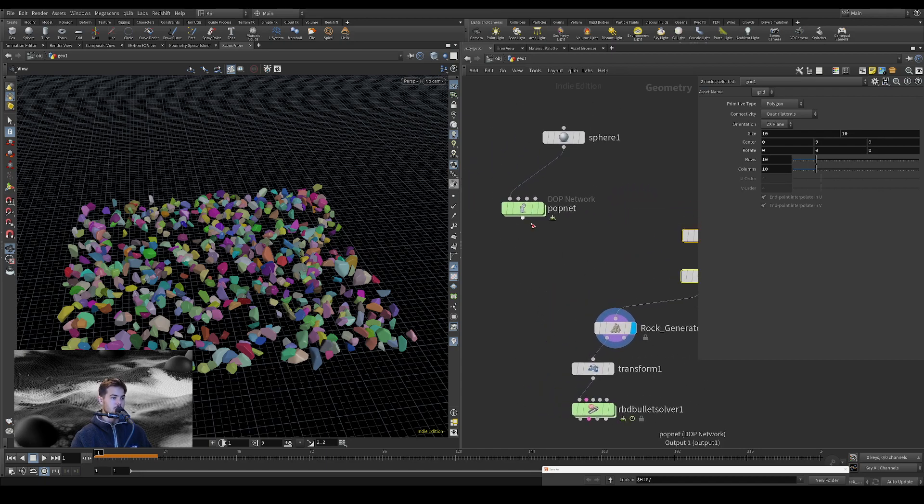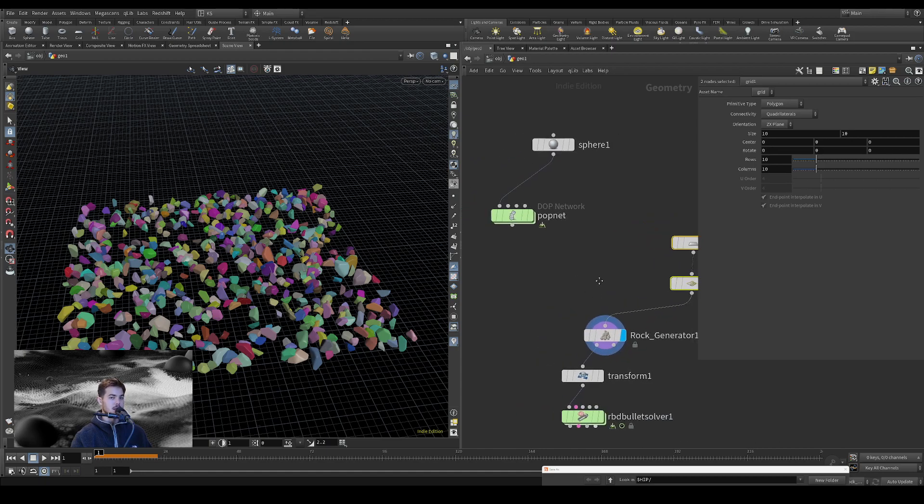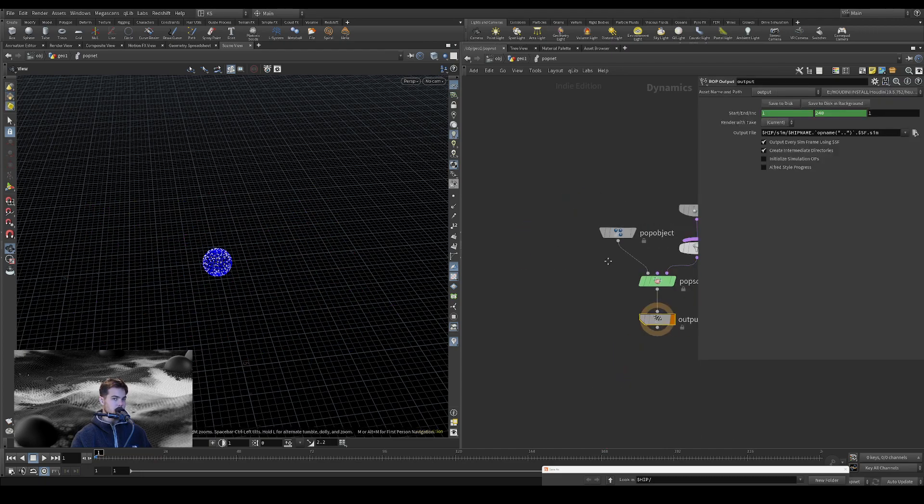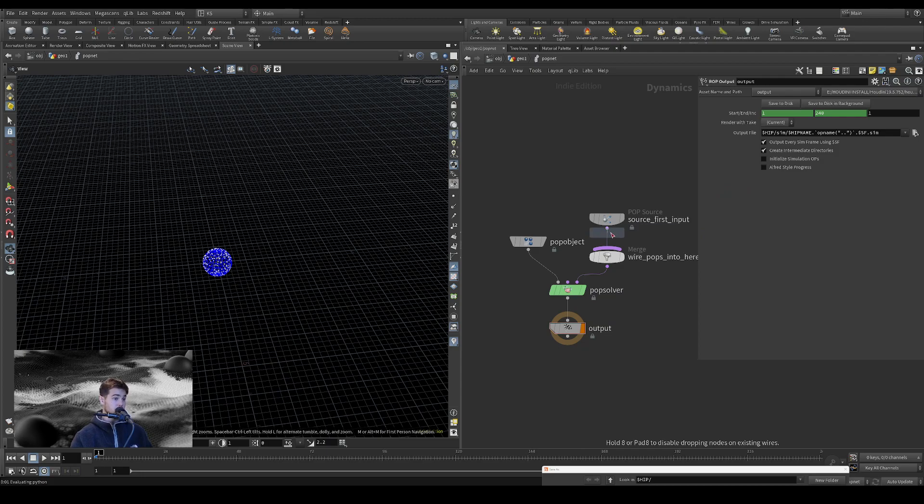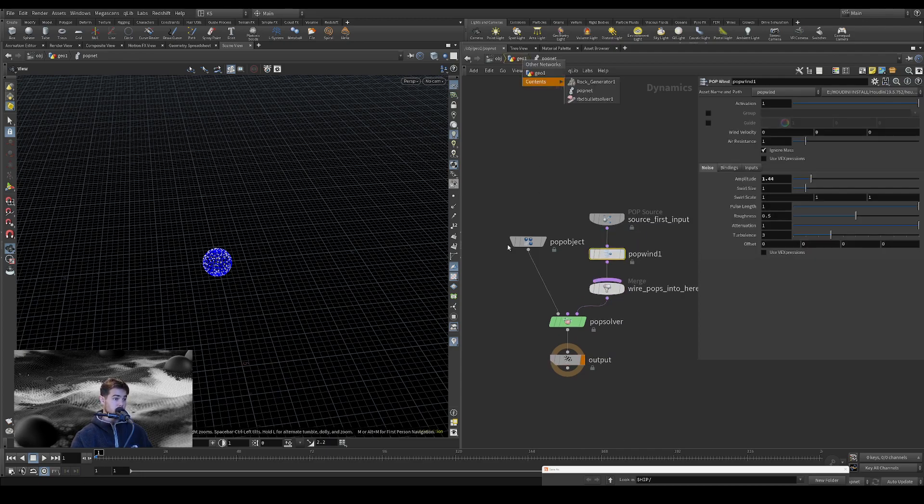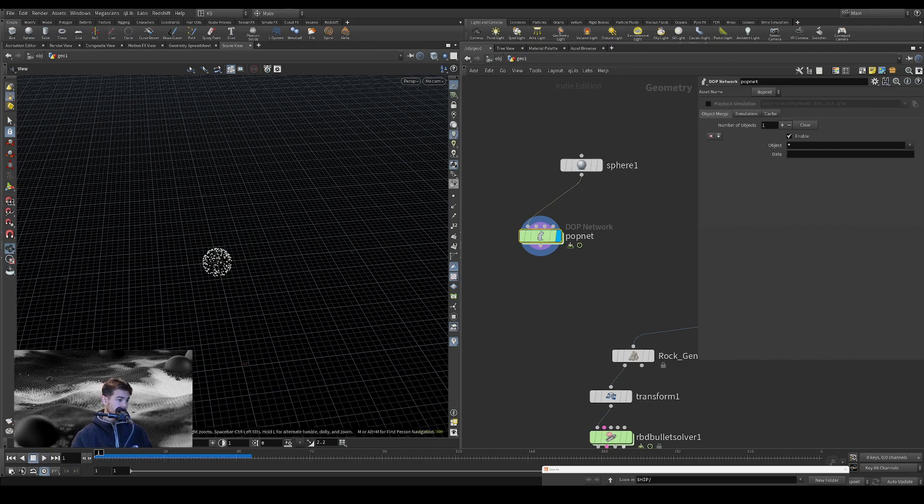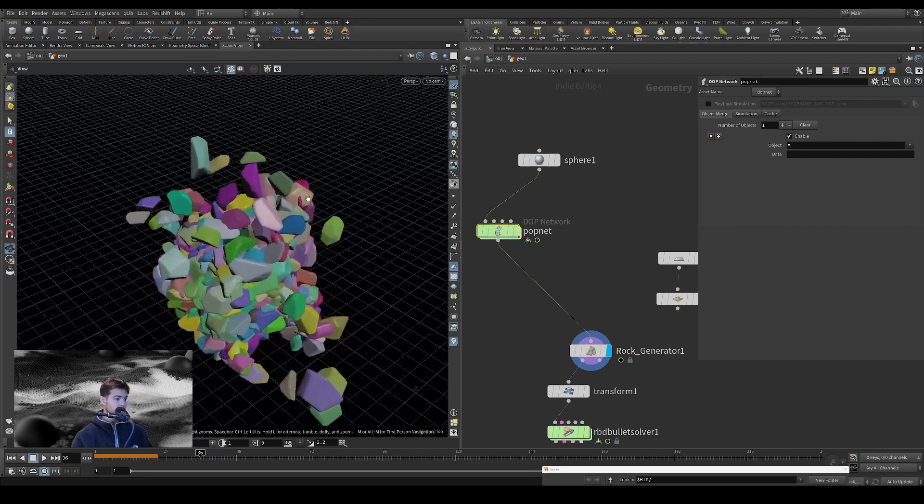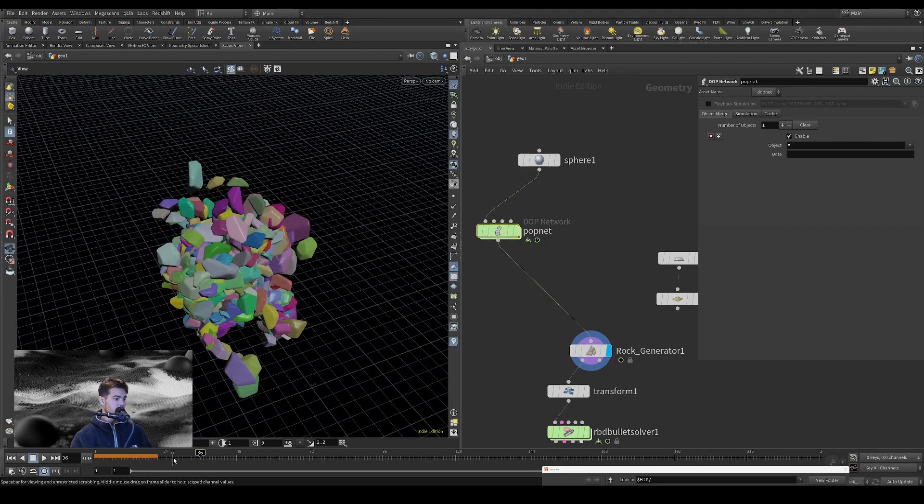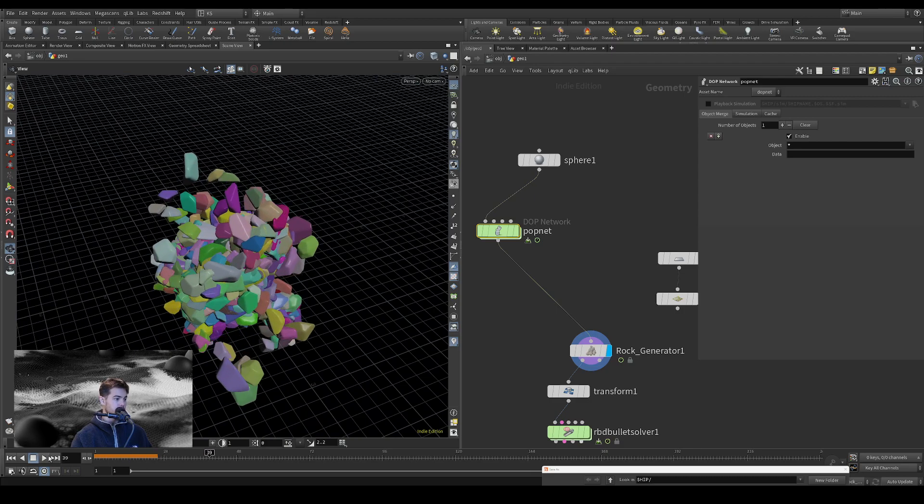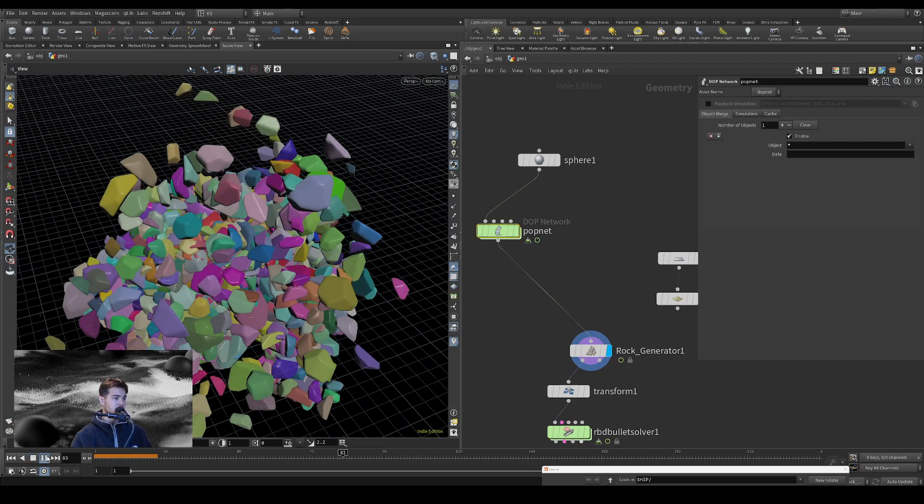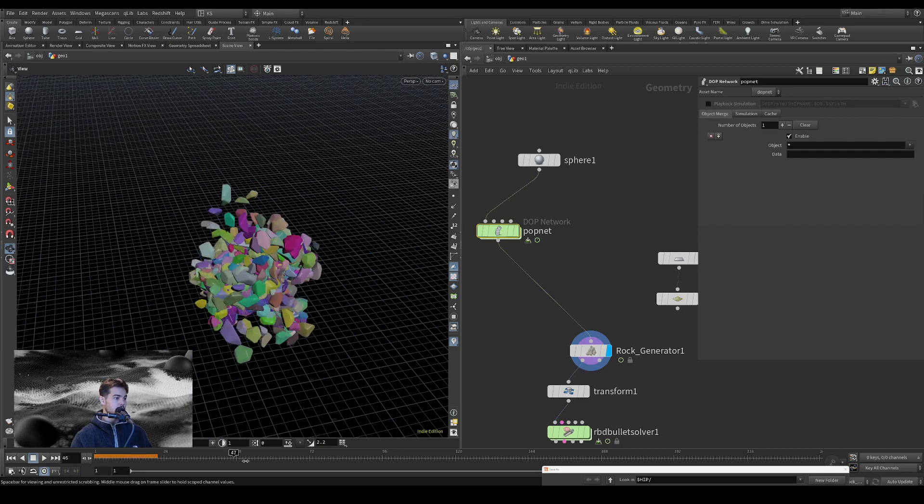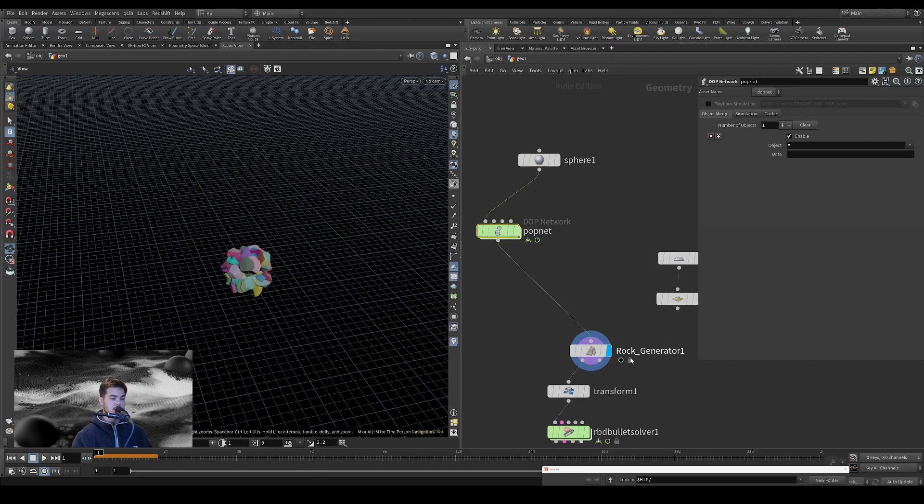Have the points, have the rocks be instanced on the points. So yeah, you see, you could have that instanced on points in pop sim or a pops grain sim, and you know, there's all kinds of uses for this.